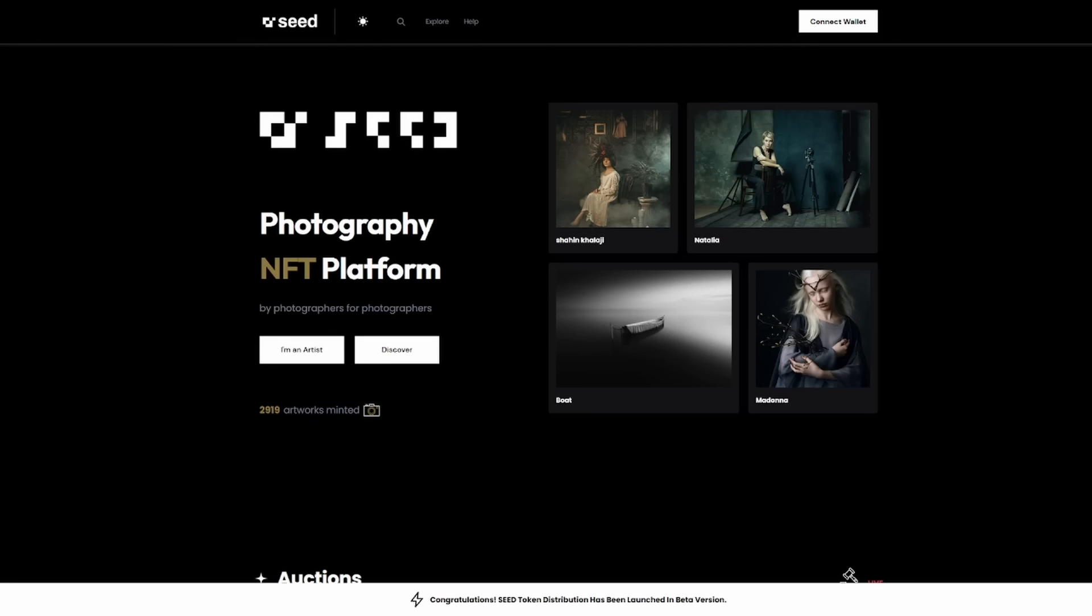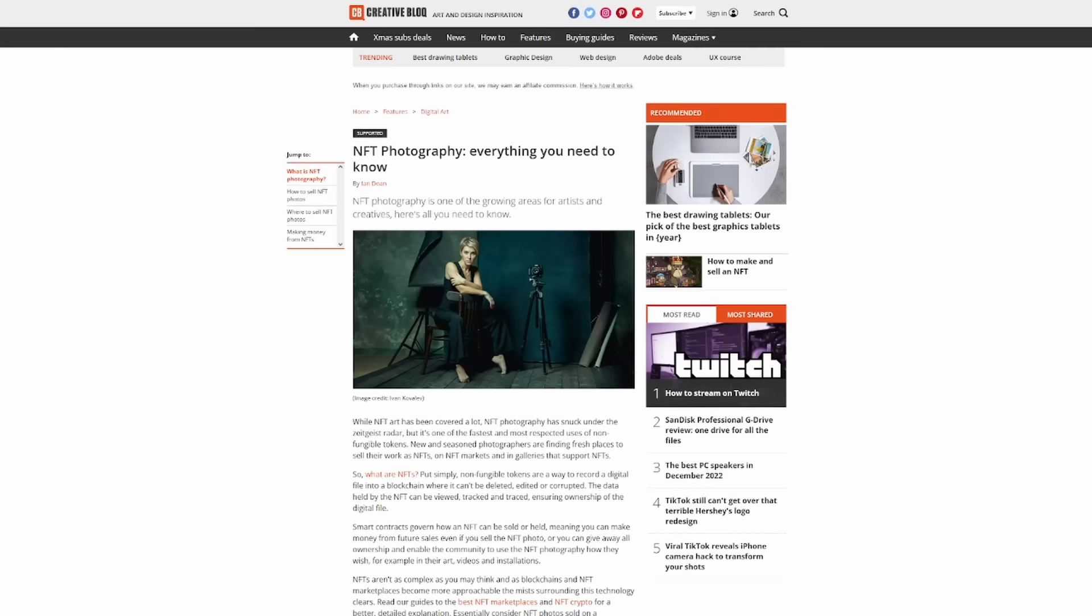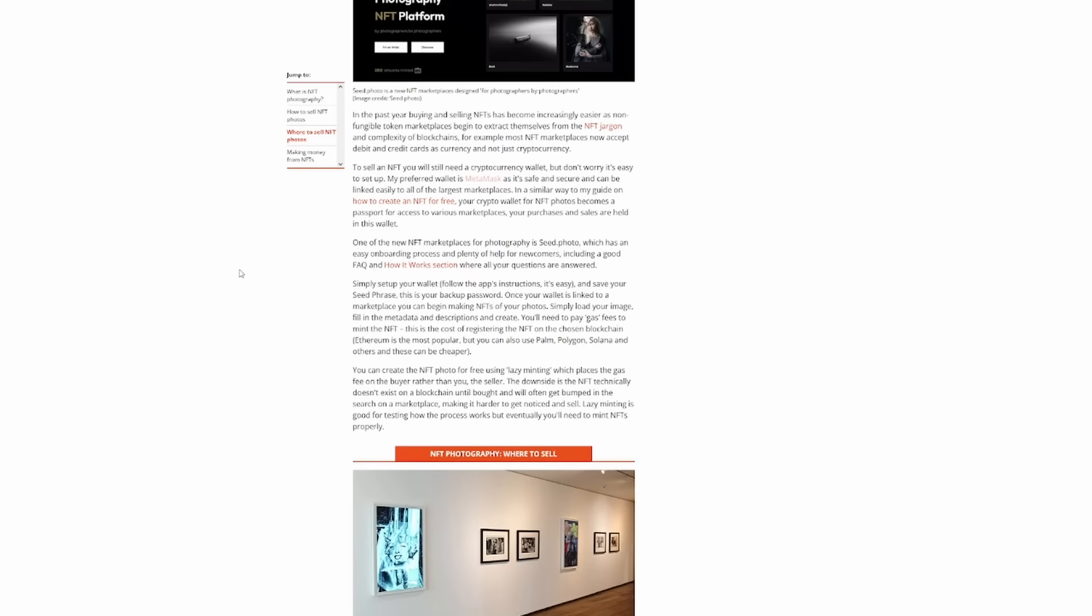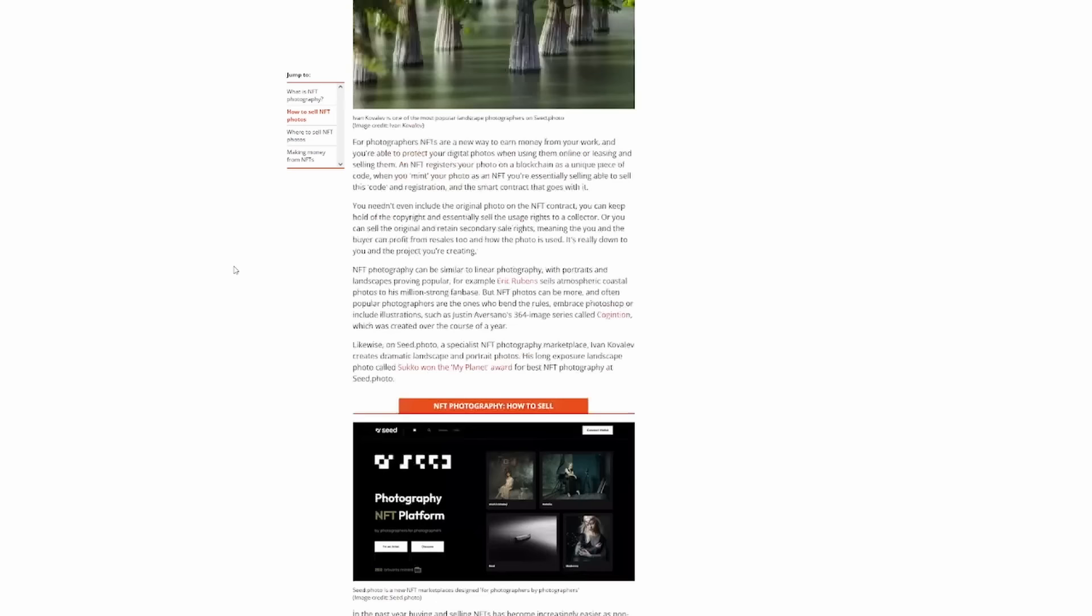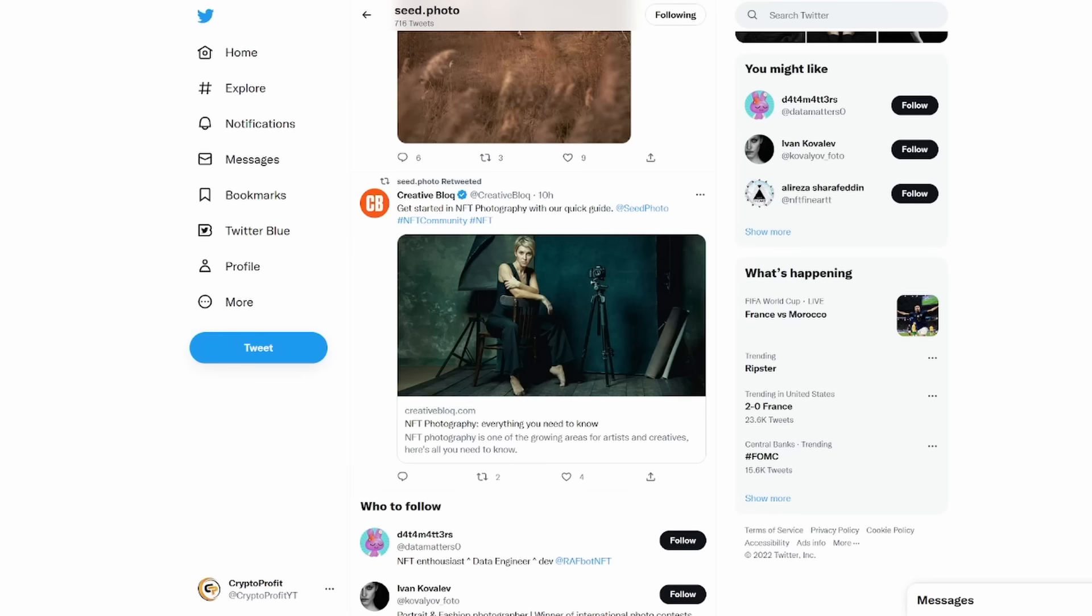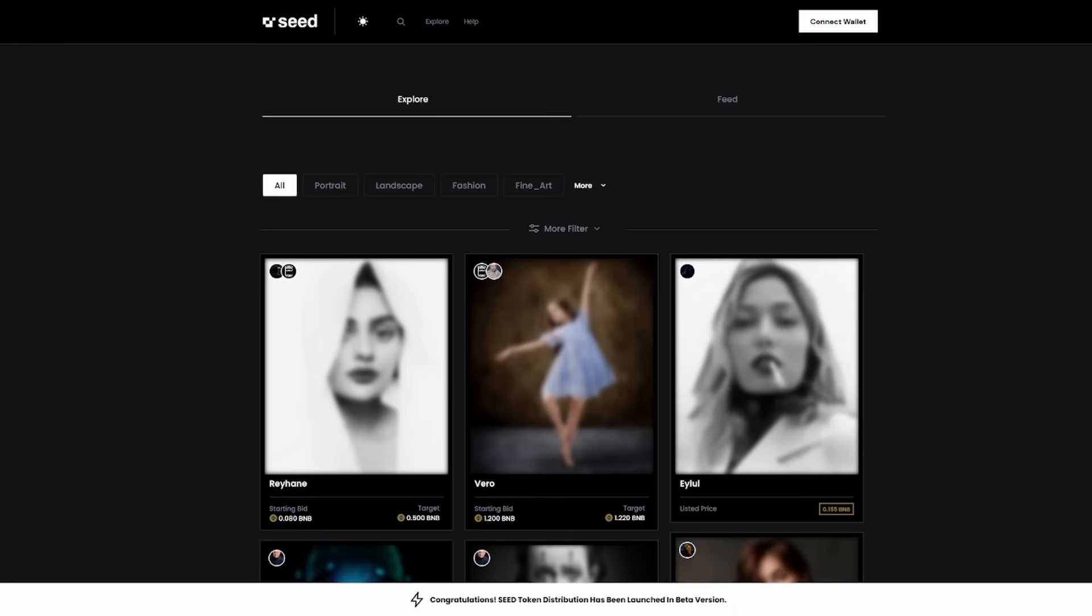Seed.photo is doing big things with this. If we also go over to the explore option, I was going to go back to this article and read through it, but I want to make sure you understand that this walks you through how it works and how to get started with the platform and why NFT photography is huge in the space today.